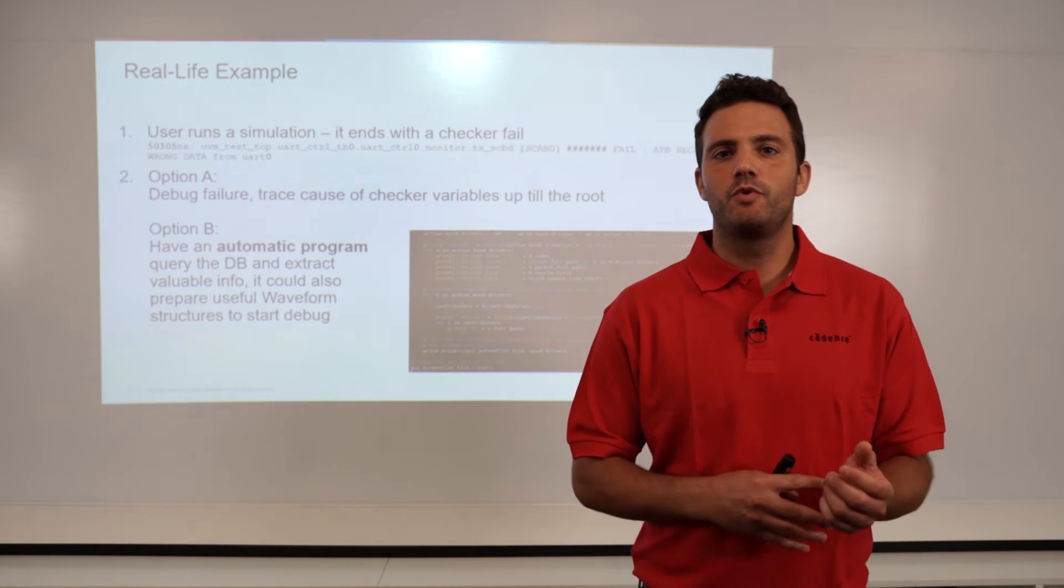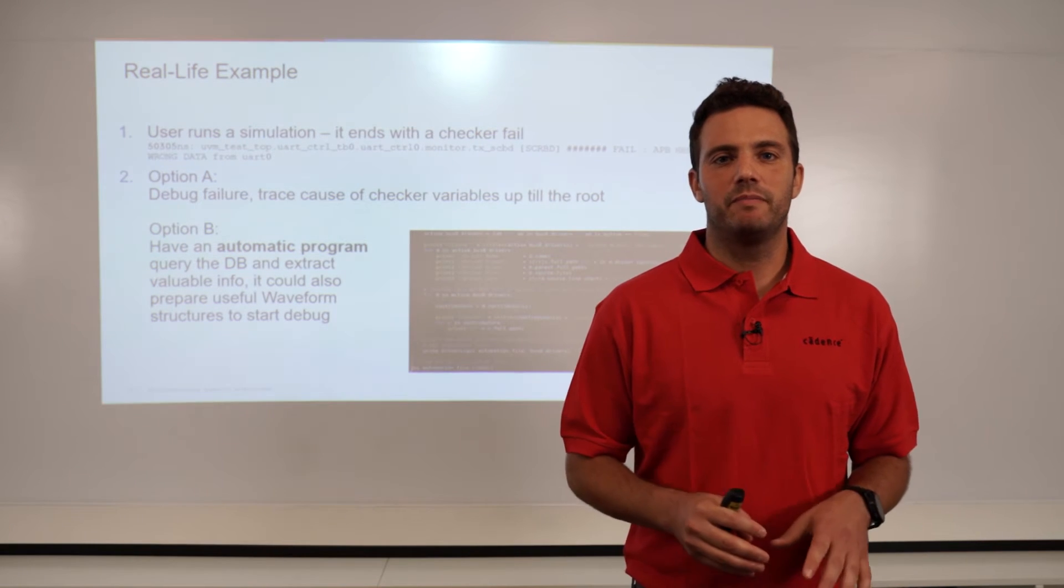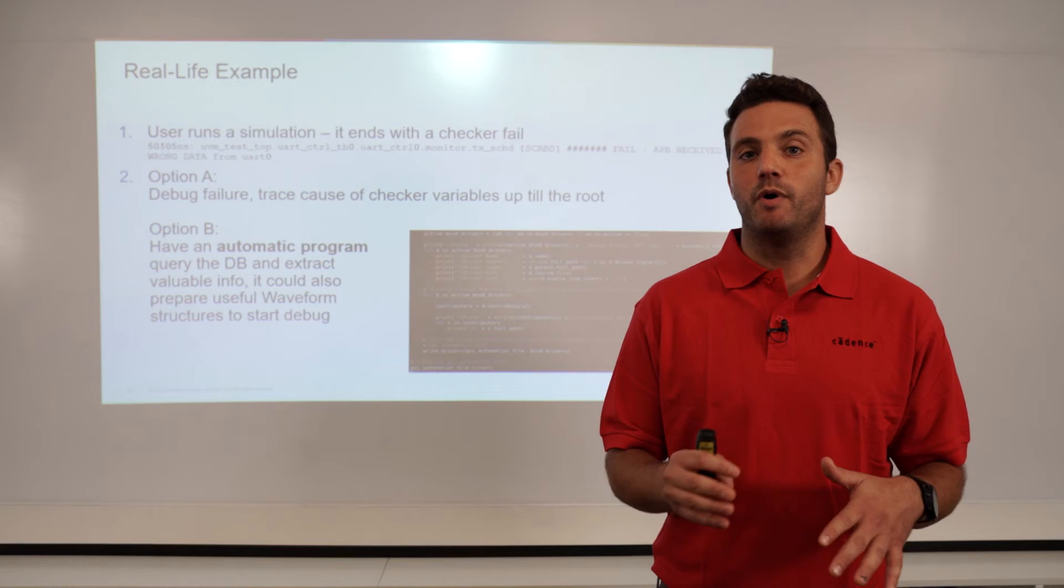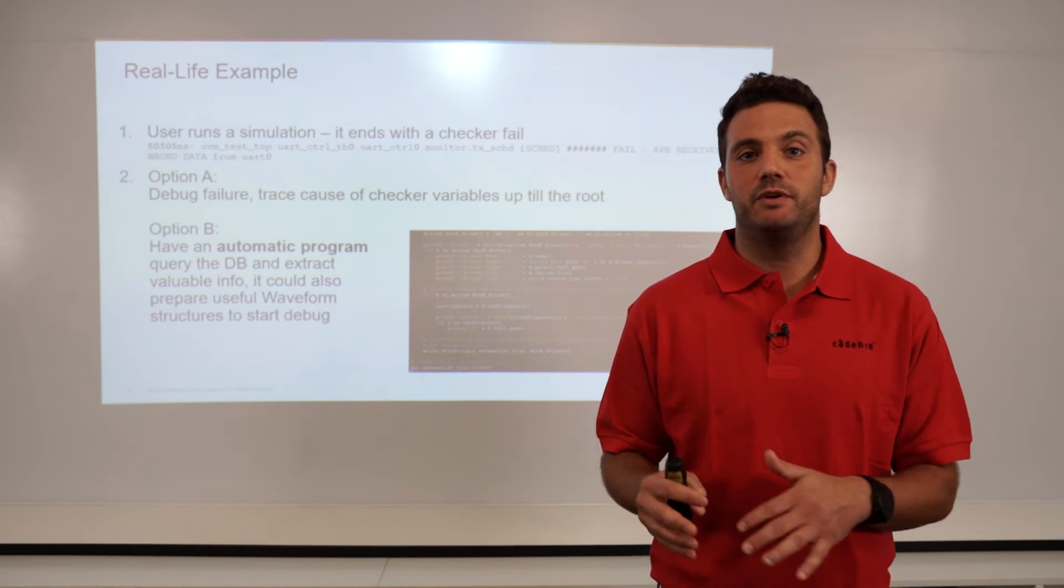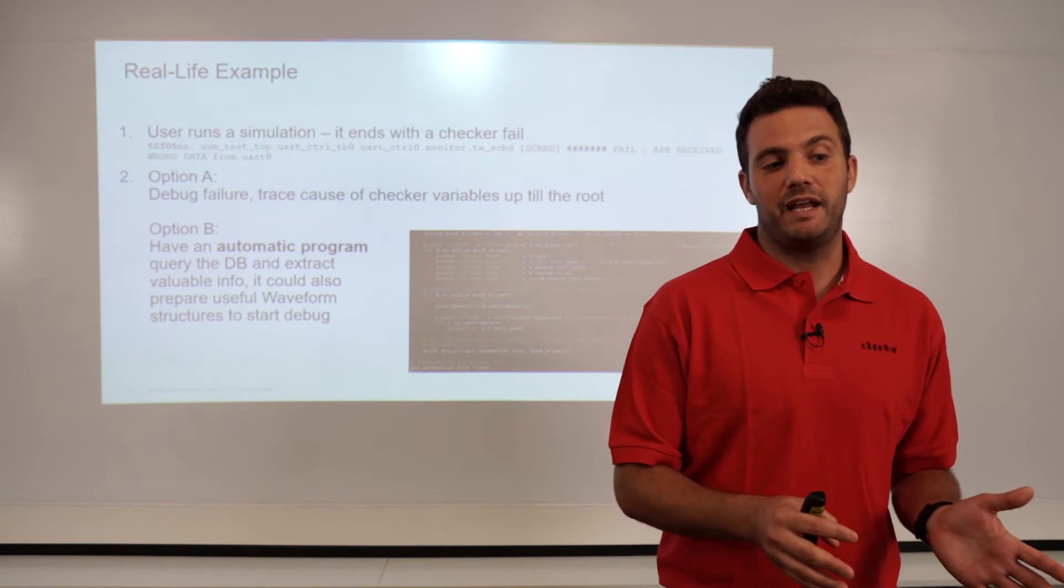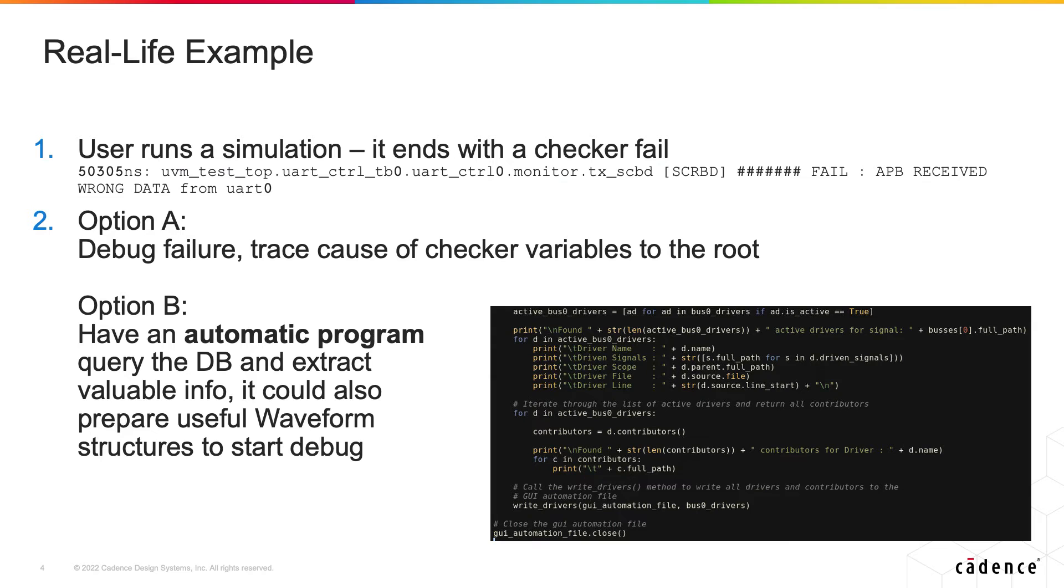Let's go through a real-life example and understand how both flows can be utilized with Python API. So for the sake of the example let's imagine that we have an APB checker fail in our log.